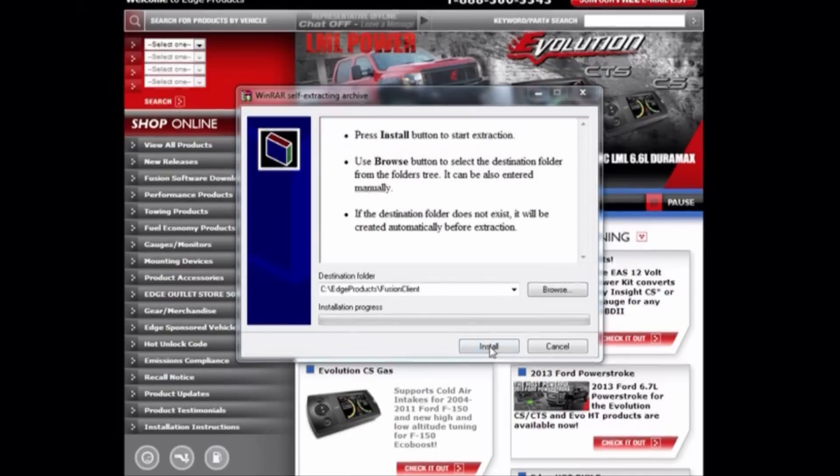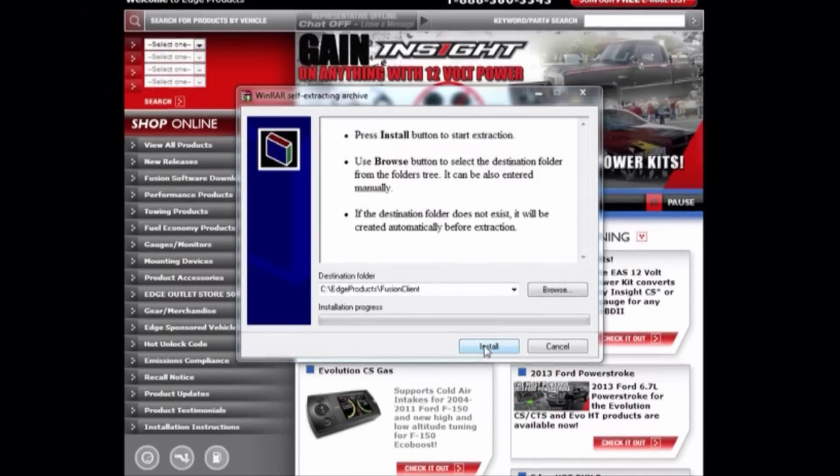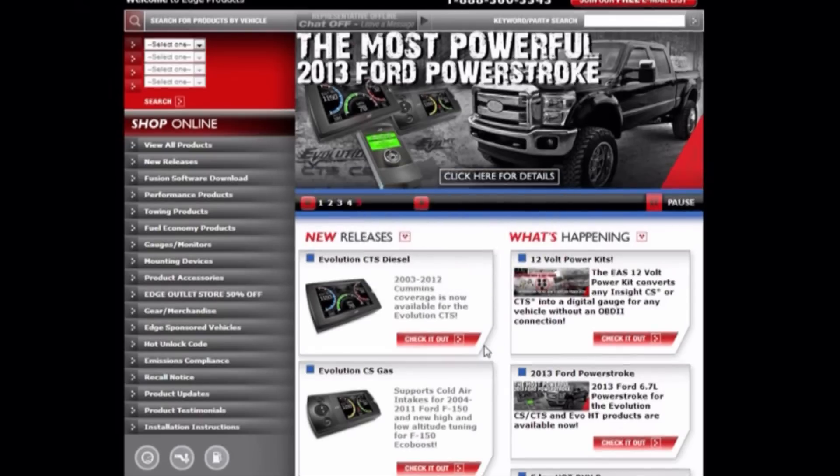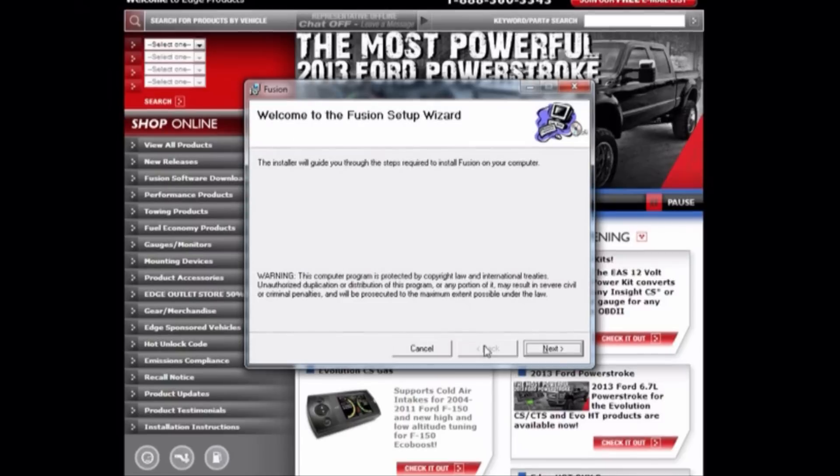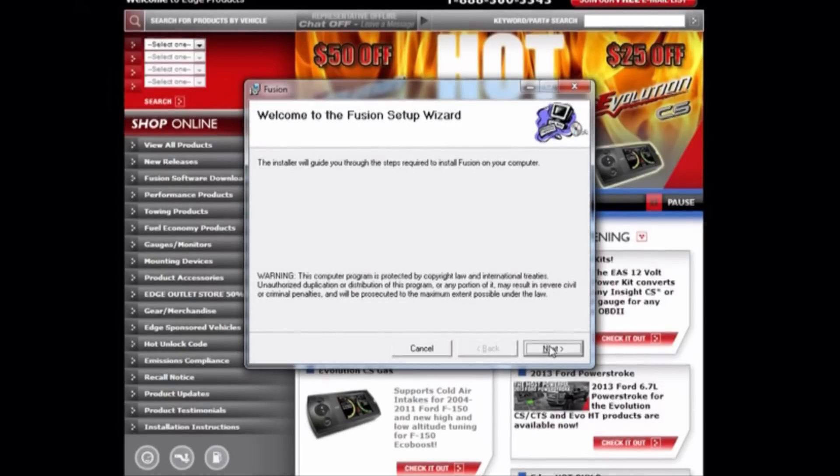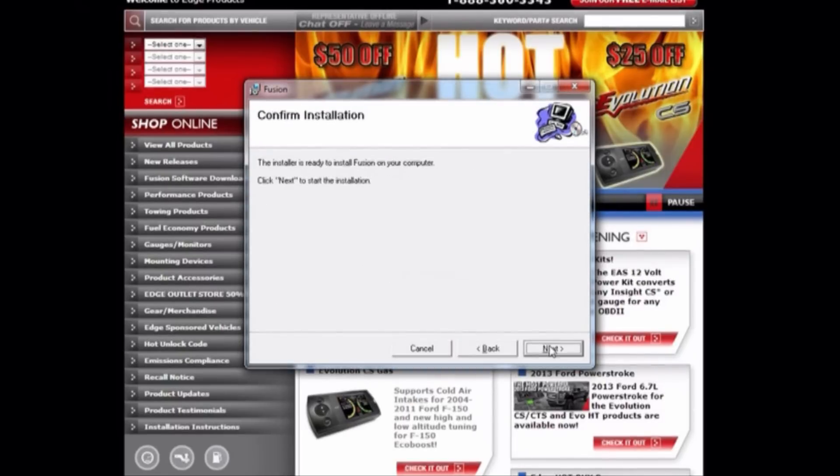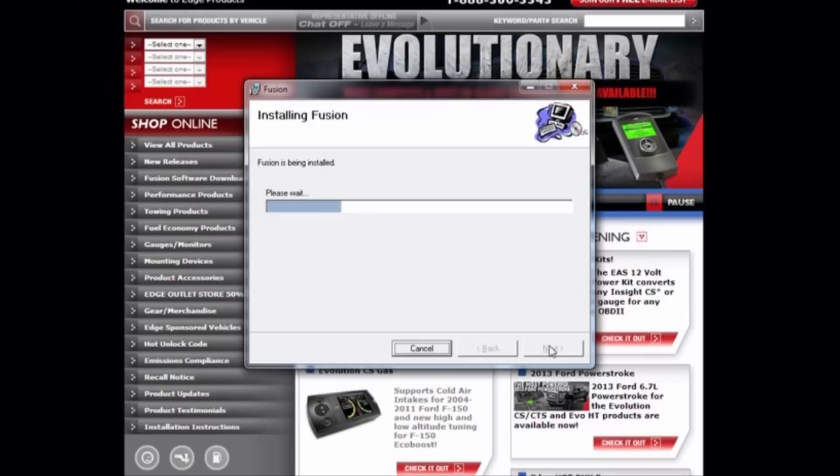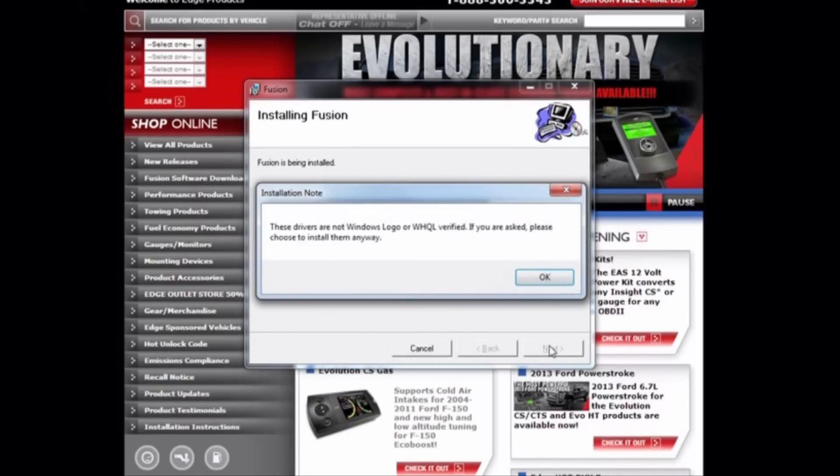You are now ready to download the software. By selecting Install, the Fusion Setup Wizard will appear on your screen. Keep selecting Next until a note appears informing you that the drivers are not Windows logo verified.